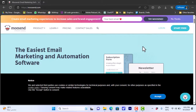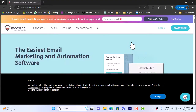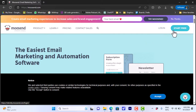Welcome to the channel. In this video I'll show you how to create an email marketing campaign on Musend. First, you'll need to go to the Musend website at musend.com, and from here you'll have to log in to your account if you already have one, or click on 'Start Free' to create a new account.